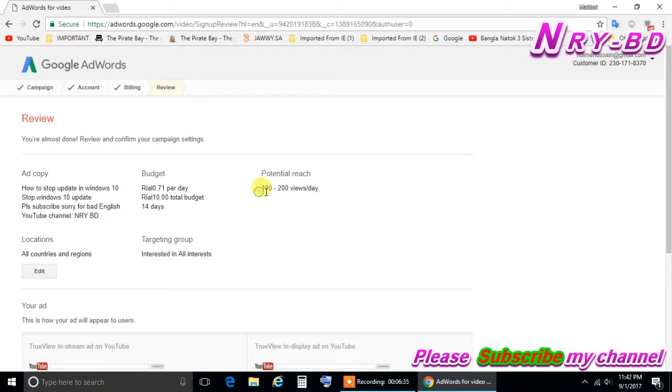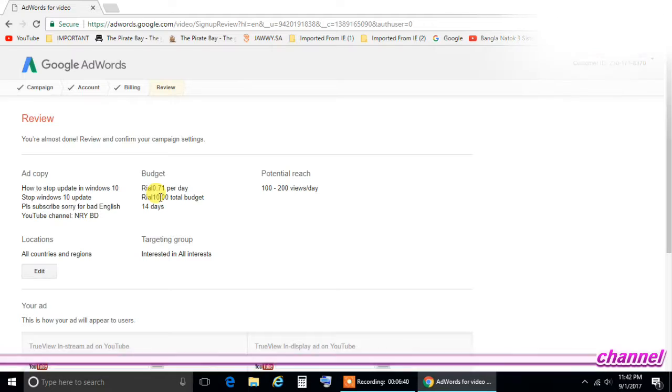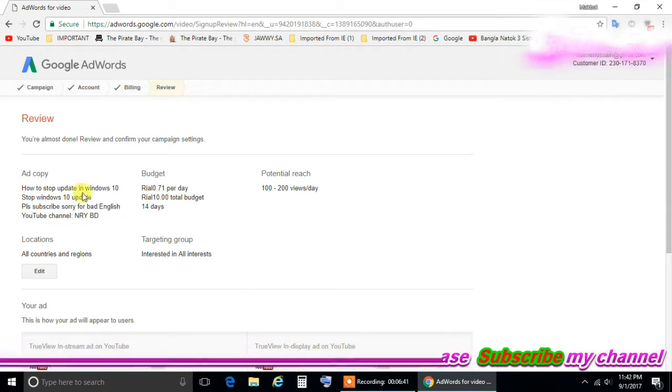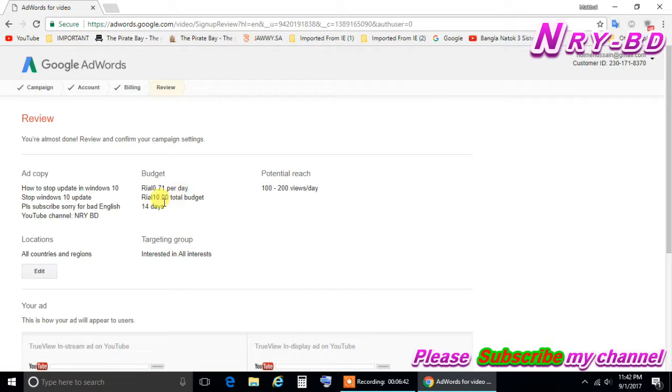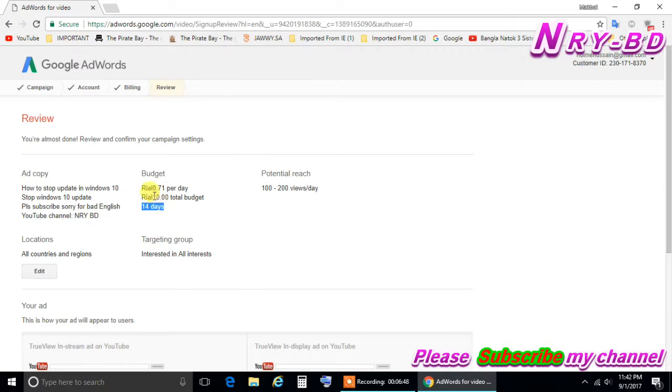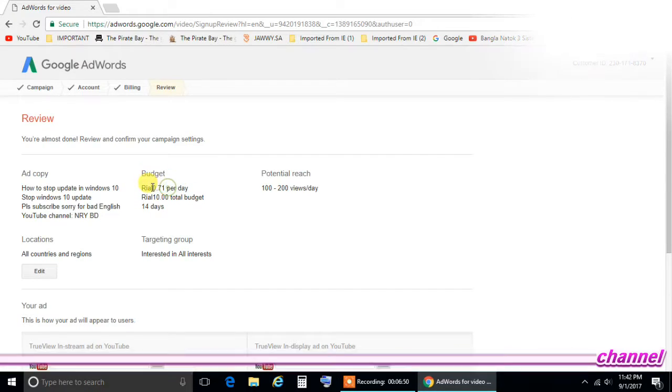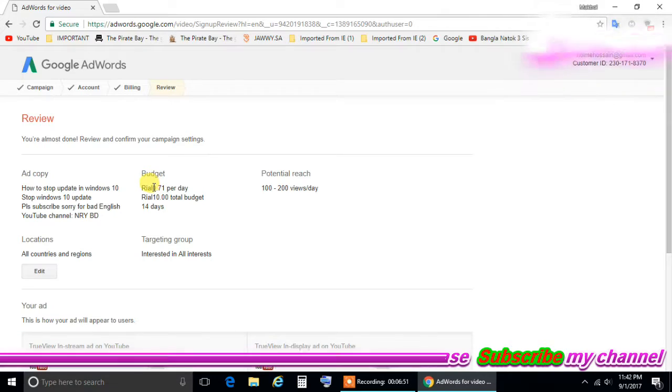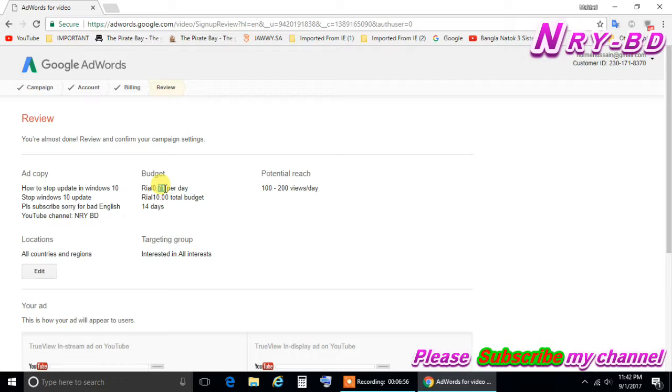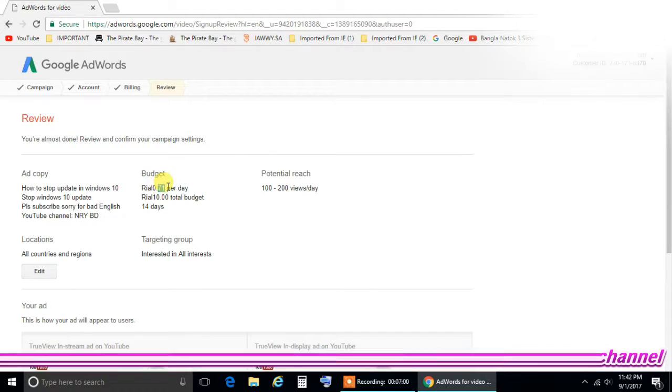But this is for every day. The 100 to 200 viewers is given to you every day. And the money is low also here. I give the 10 Riyal. So this is the 10 Riyal total budget I give. This will work for 14 days. Per day they will be deducted only 0.71 halala, 0.71 only. You can say cents or whatever by your currency, but here it is calling halala.